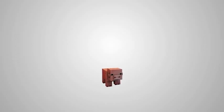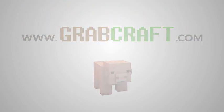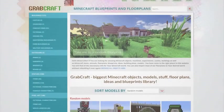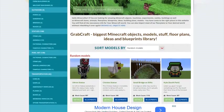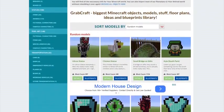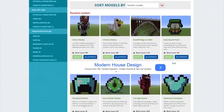Now there is a solution to your struggles. Grabcraft.com is a site for your Minecraft objects, blueprints, and floor plans.